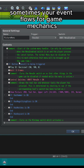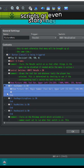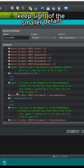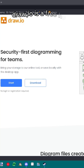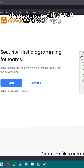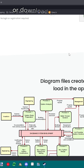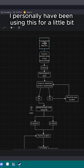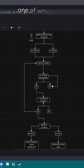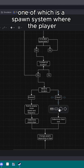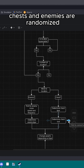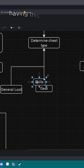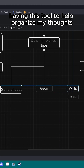Sometimes your event flows for game mechanics, scripts, or even storylines can become so complex that you need a tool to help you keep sight of the smaller details. Draw.io is a free flowchart maker that you can either run as a web app or download to your PC and run as a local application. I personally have been using this working on some scripts, one of which is a spawn system where the player, chests, and enemies are randomized. There are a lot of things to account for in a system like this, so having this tool to help organize my thoughts is extremely helpful.